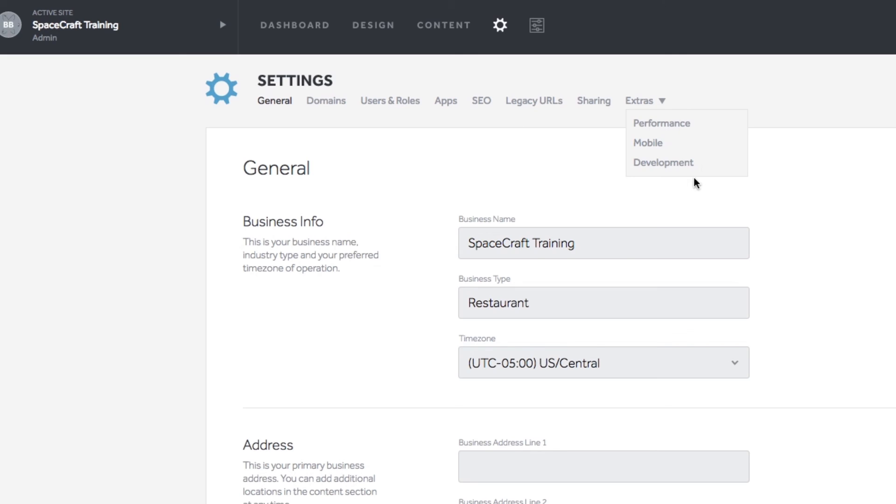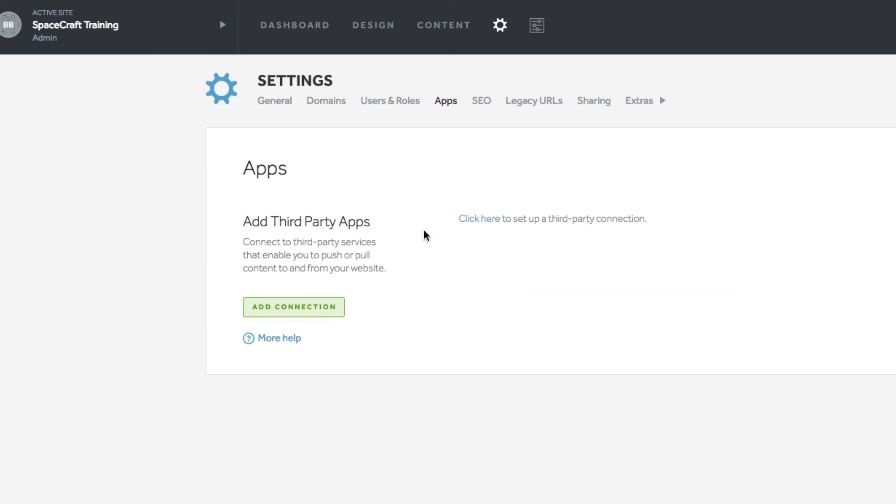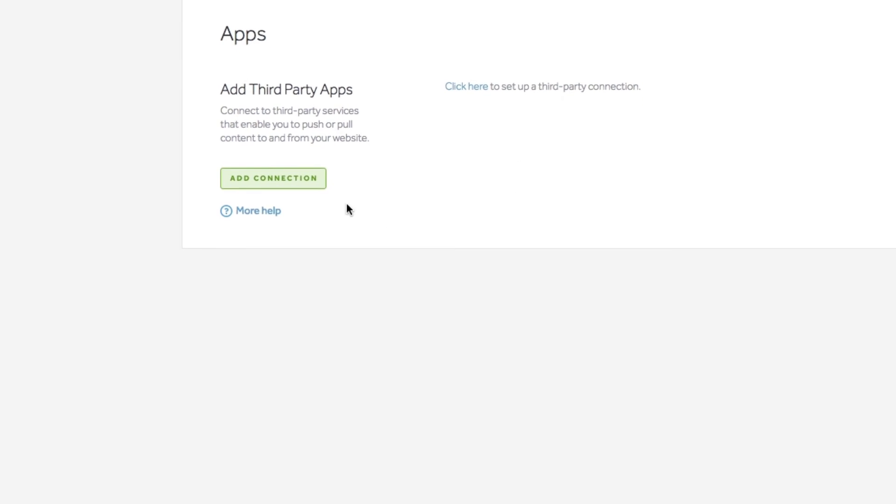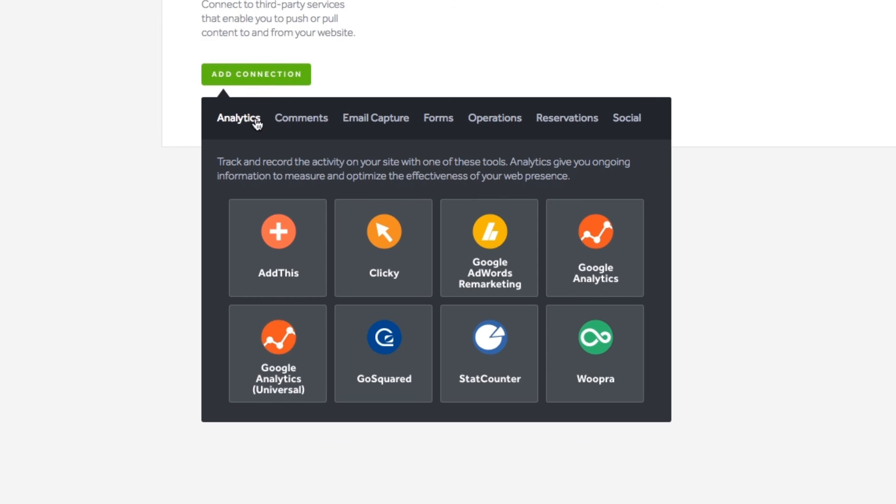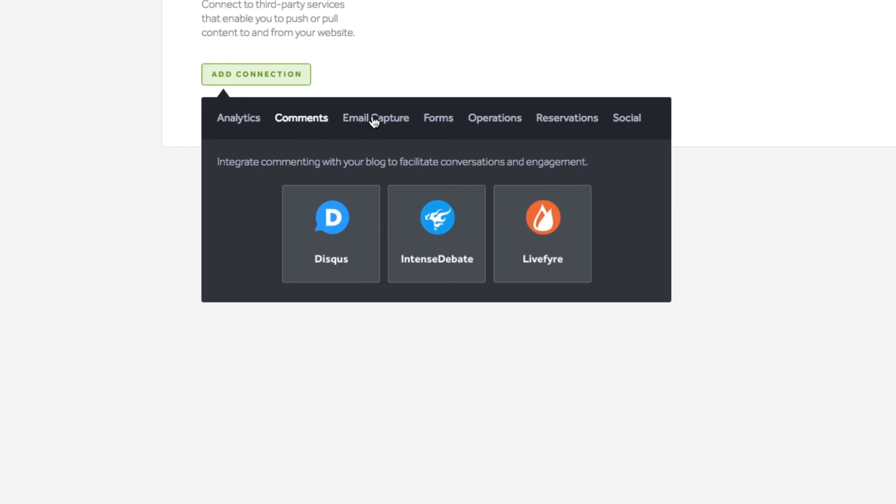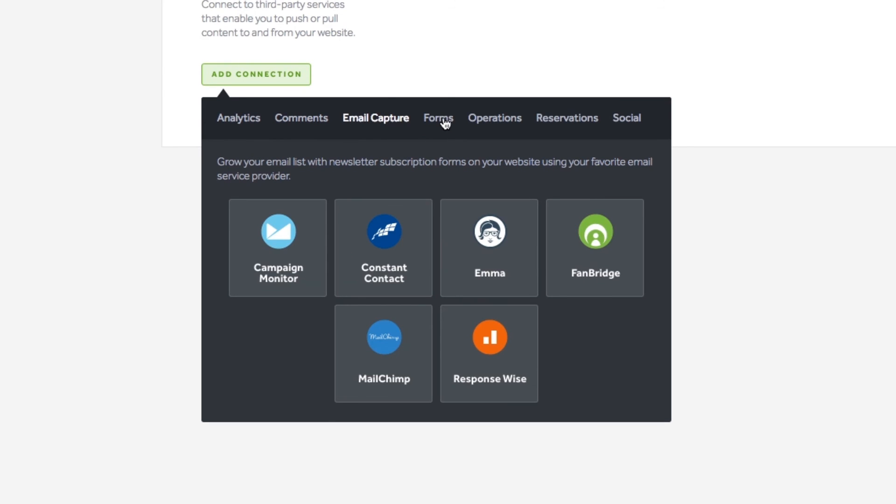Under apps, you can add and manage third-party services and integrations. We have over 30 different apps that allow you to pull in content and enhance your website's capabilities.